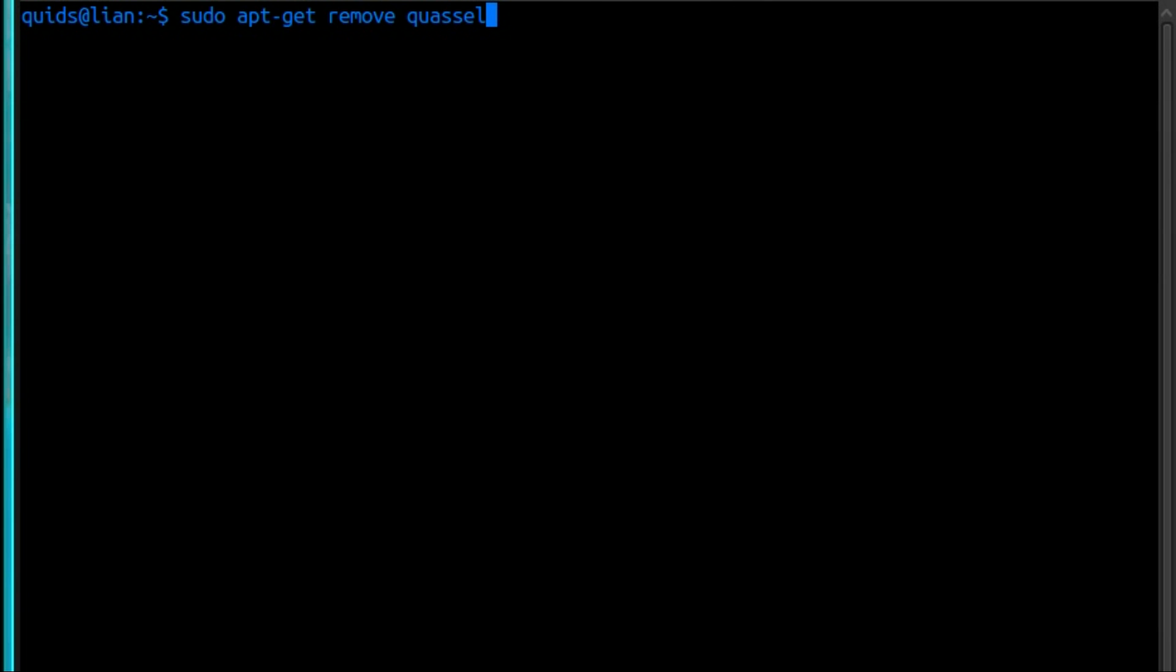Then once you've done that, you can install Quassel Client. Sudo apt-get install quassel-client. If you're using a non-KDE system, like Ubuntu's Unity desktop, XFCE, LXDE, etc., you can just skip the step of removing Quassel and go ahead and install Quassel Client straightaway.